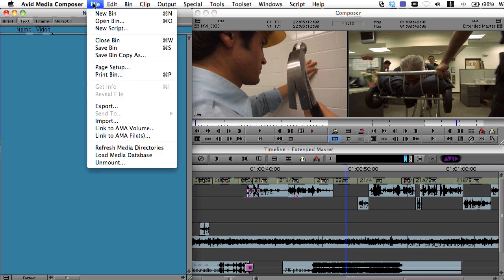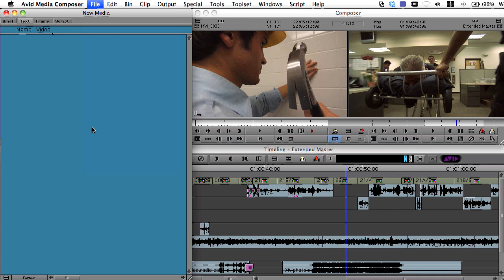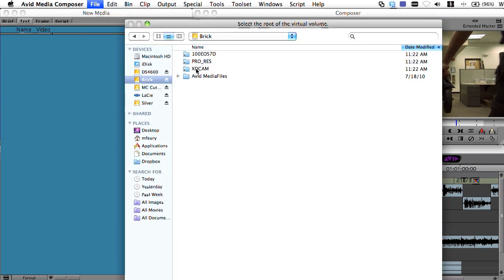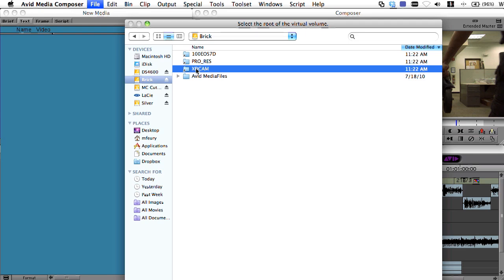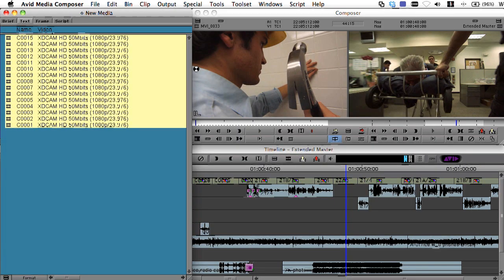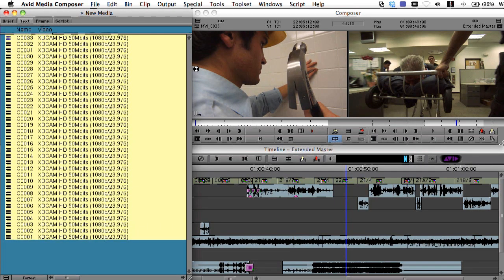Using the link to AMA volume feature, editors can directly access the entire contents of P2 and XDCam discs right within the bin. Or you can also access a copy of those discs, referred to as a virtual volume.